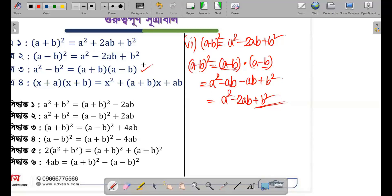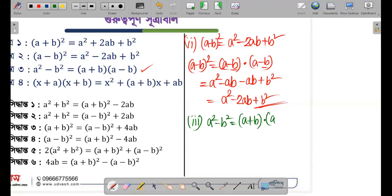Now the next formula: a square minus b square is equal to (a + b) into (a - b). So remember this formula — a square minus b square equals (a + b) into (a - b).